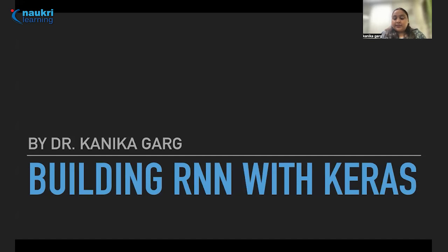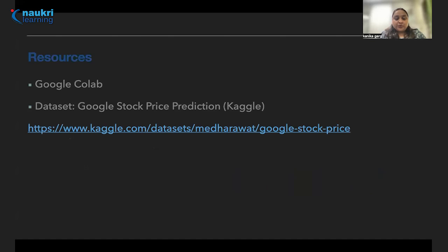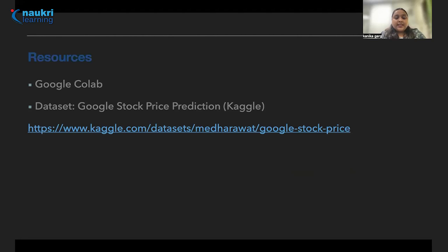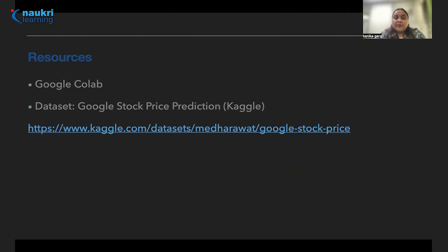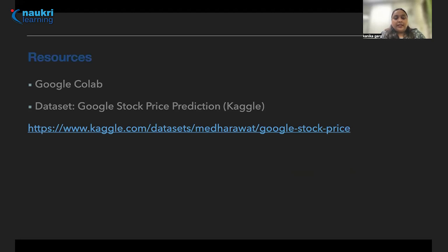These are the two resources that we are going to use today. First is Google Colab, a collaboratory for Python Jupyter Notebook. The reason behind this is that it is rather fast for GPU applications. We are going to use Google stock price prediction dataset from Kaggle and this is the link that you can follow to get yourself ready for the hands-on session today.